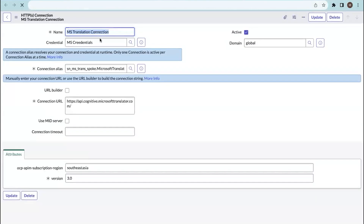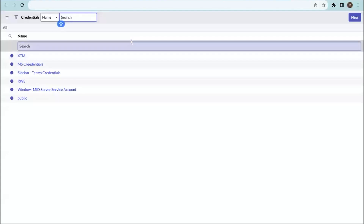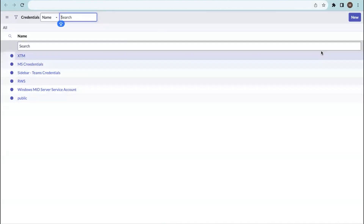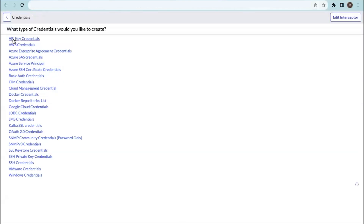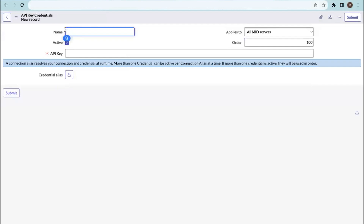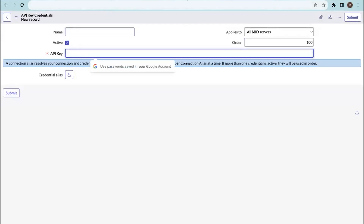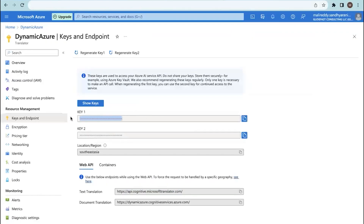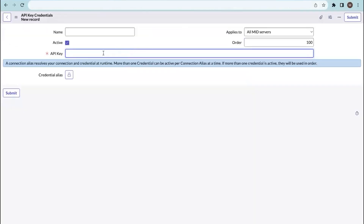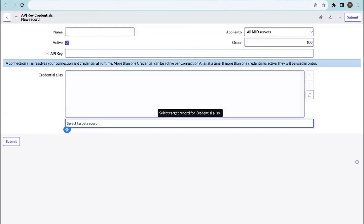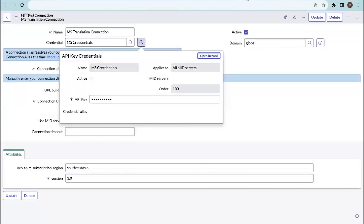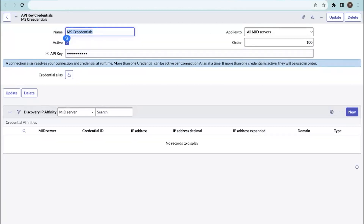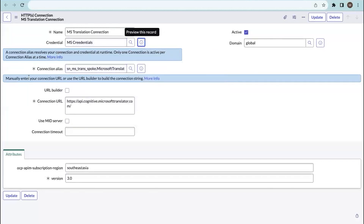Here you can see you need to select credentials first. Click on credentials and you can use an existing one or create a new one. When working for the first time, you won't have credentials for Microsoft Azure, so click new and select API key credentials. Give a name for the credential and enter the API key from the Azure portal — we have two keys and you can copy either one. I copied the key from Microsoft Azure and attached it to the credentials and connection aliases.